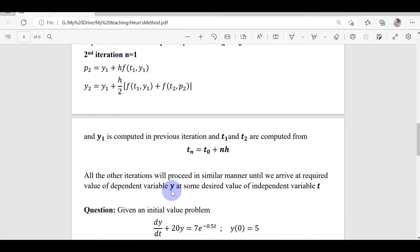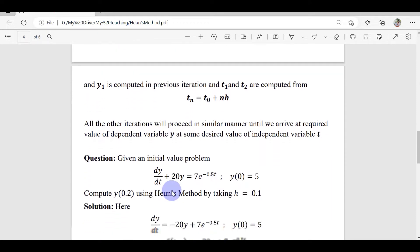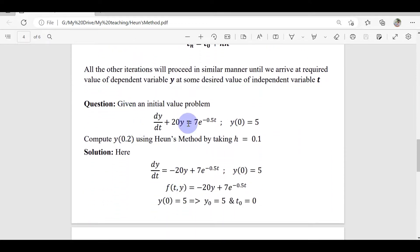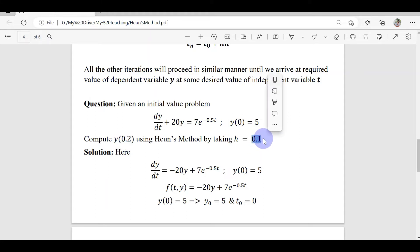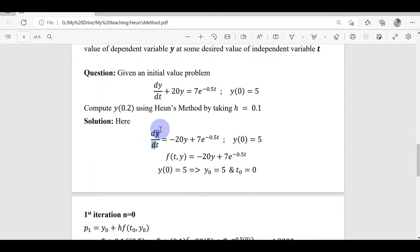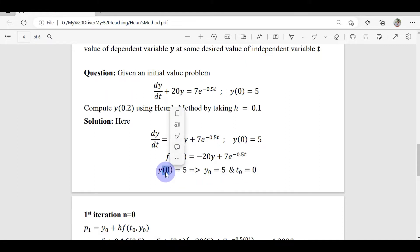Let's work through an example. We are given an initial value problem with y(0) = 5, and we want to compute y(0.2) using step size h = 0.1, so there will be two iterations total. In the first iteration we reach y(0.1), and in the second we reach y(0.2). First, I isolate the first derivative to get f(t, y). From y(0) = 5, we know y₀ = 5 and t₀ = 0.